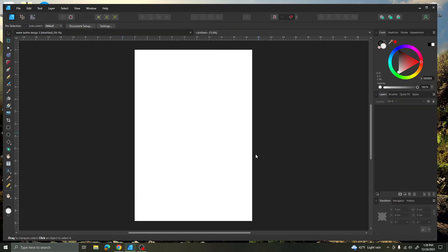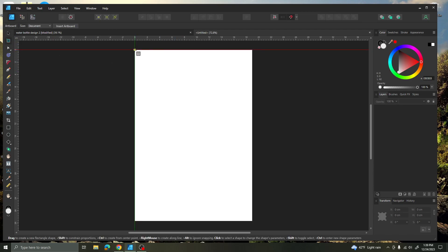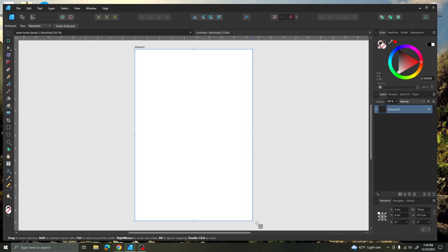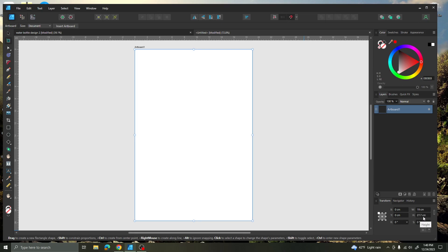So now here I have a blank canvas and I'm ready to start creating artboards. I come up to the Artboard tool and I'm just going to go ahead and trace this size here and release. Over on the right hand side under Transformation, I'm just going to check — yes, it is 19 centimeters wide by 27.7 centimeters high.